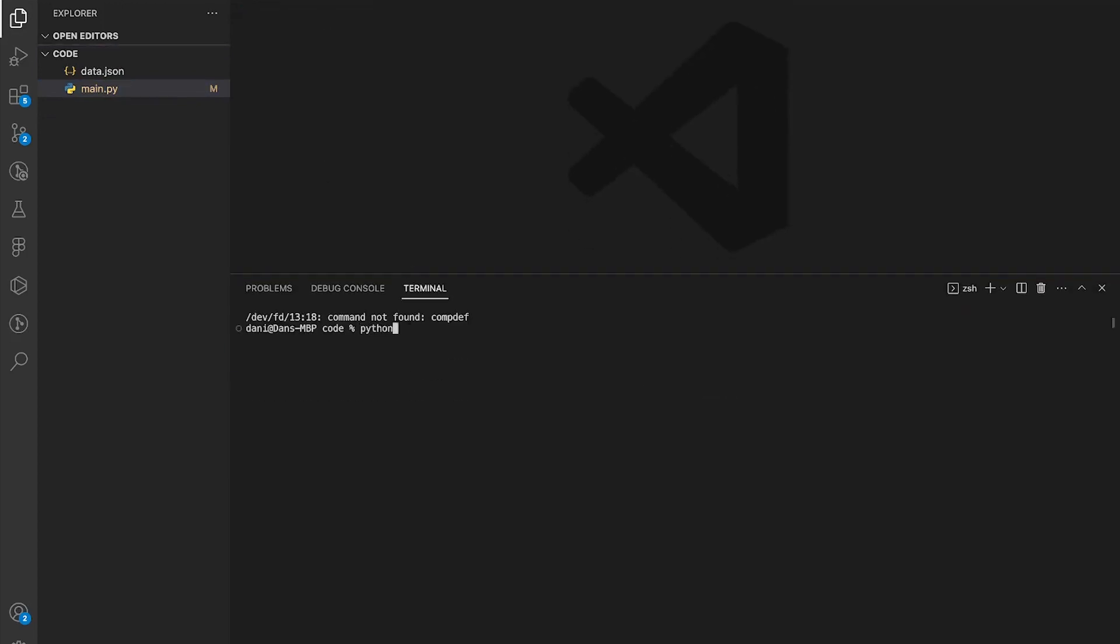Once the terminal is open, run python3 main.py. It should give you an error.